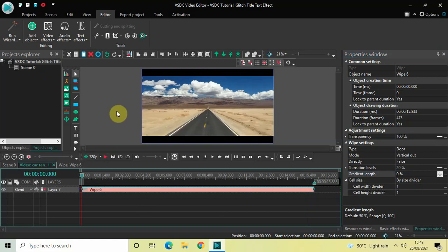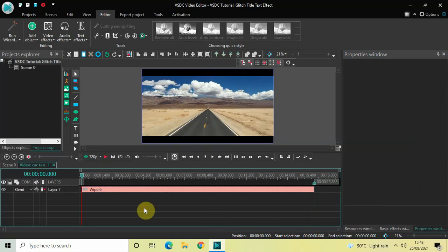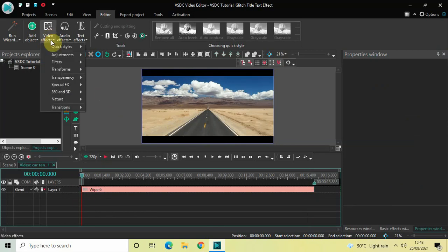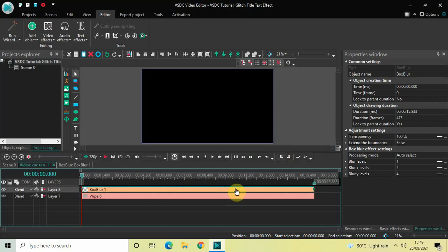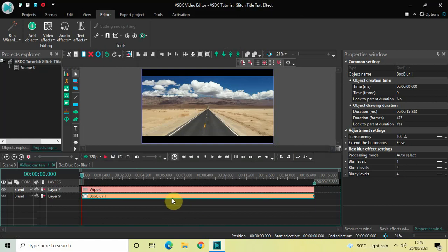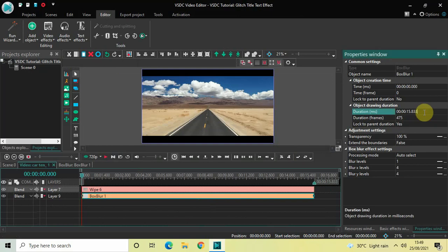We have successfully added cinematic borders at the top as well as at the bottom of the video. Now the next thing we will do is blur our video for the first four seconds in the timeline. Make sure the cursor is placed at the beginning of the timeline, then go to Video Effects, go to Filters, select Box Blur, and click OK. Drag this Box Blur effect below the wipe transition, and decrease its duration to just 4 seconds, then press Enter.